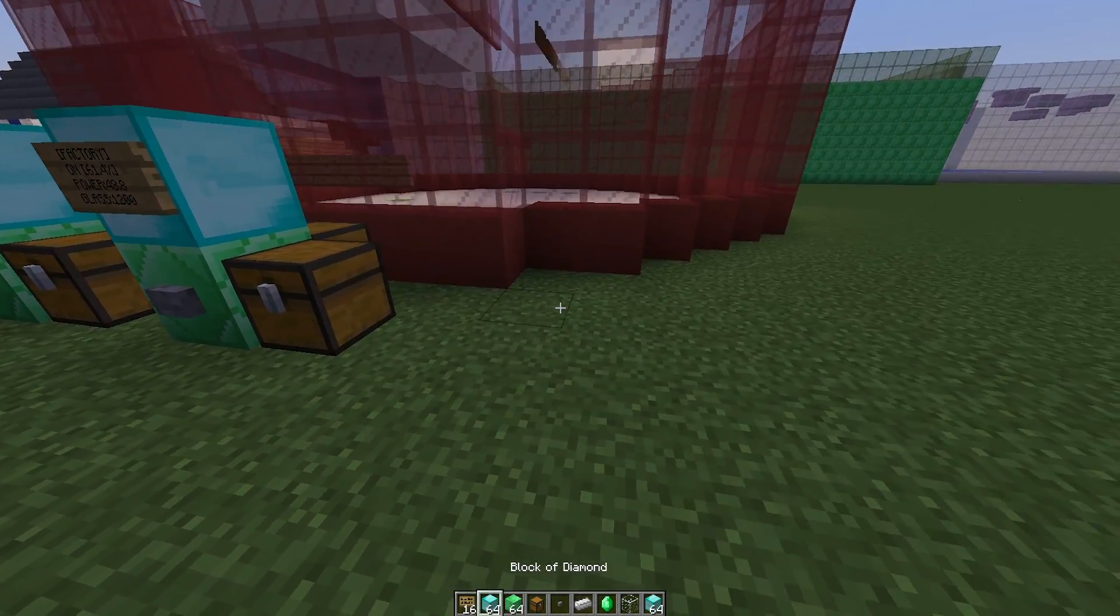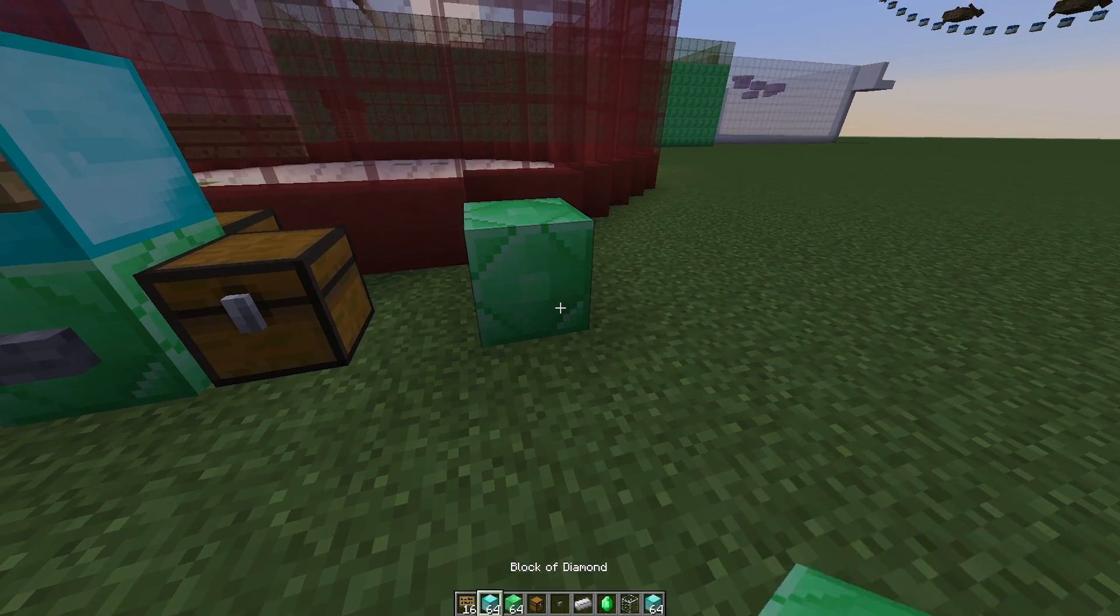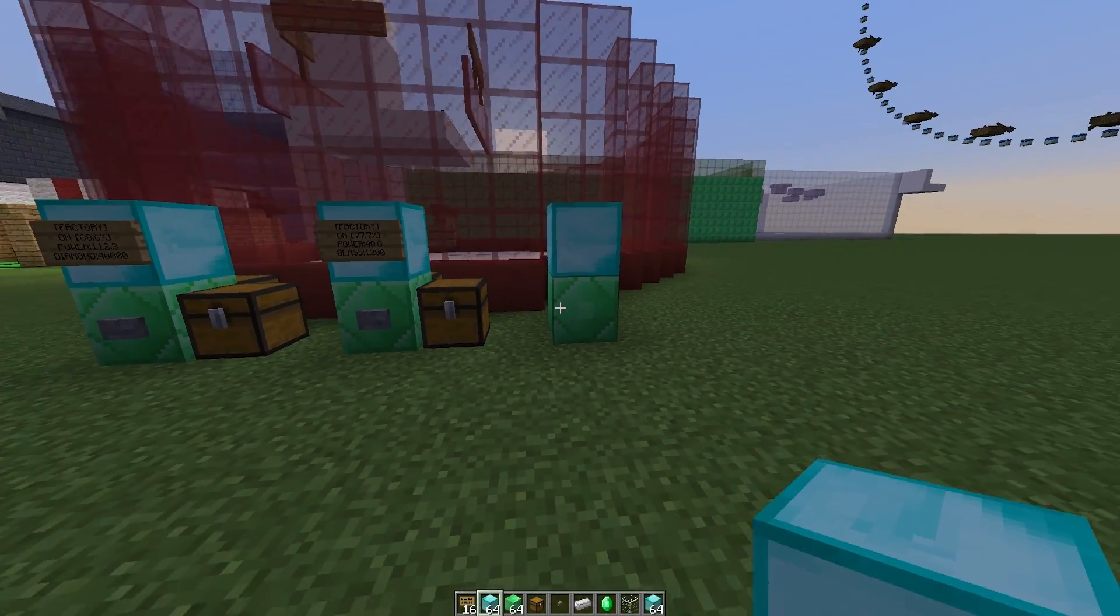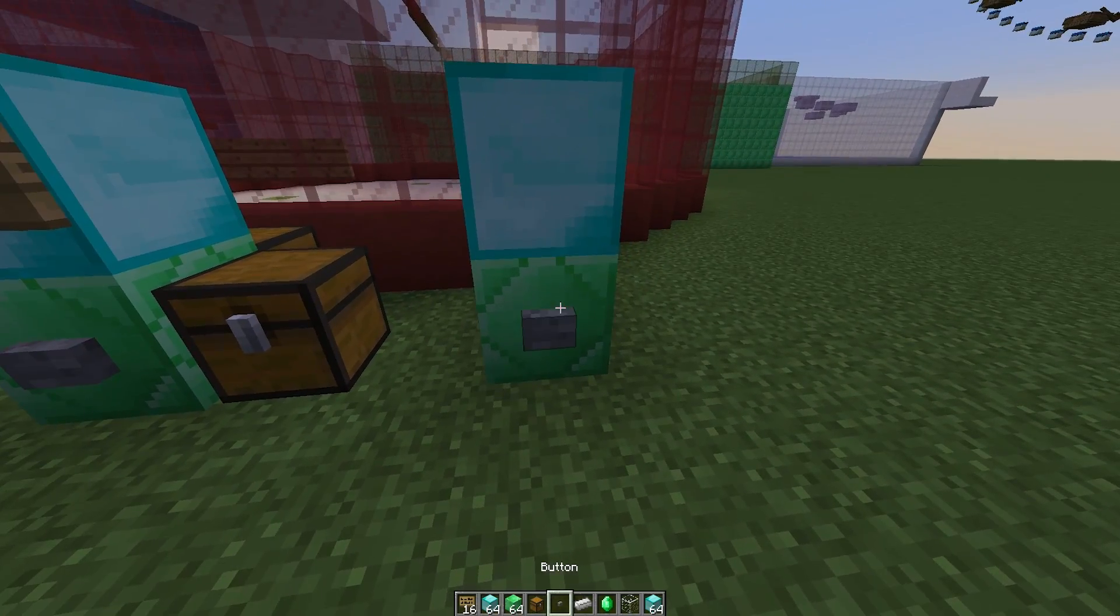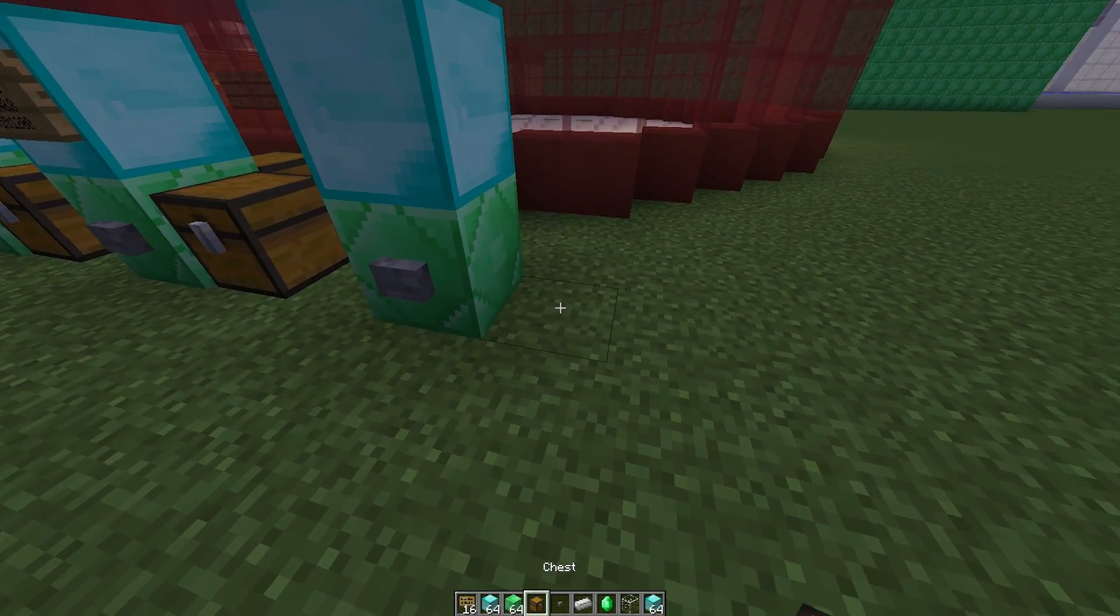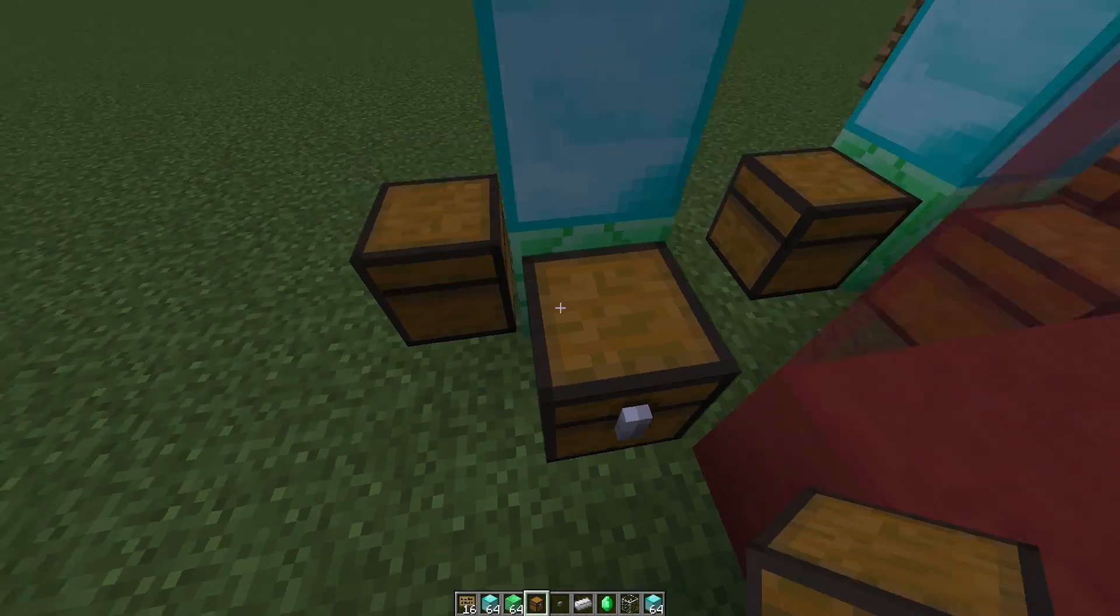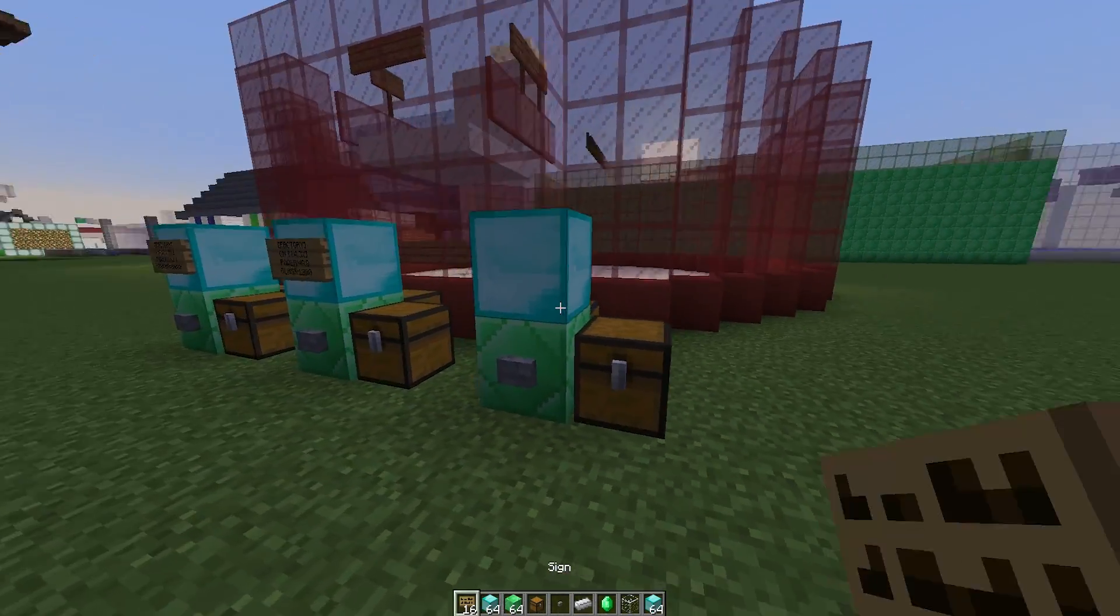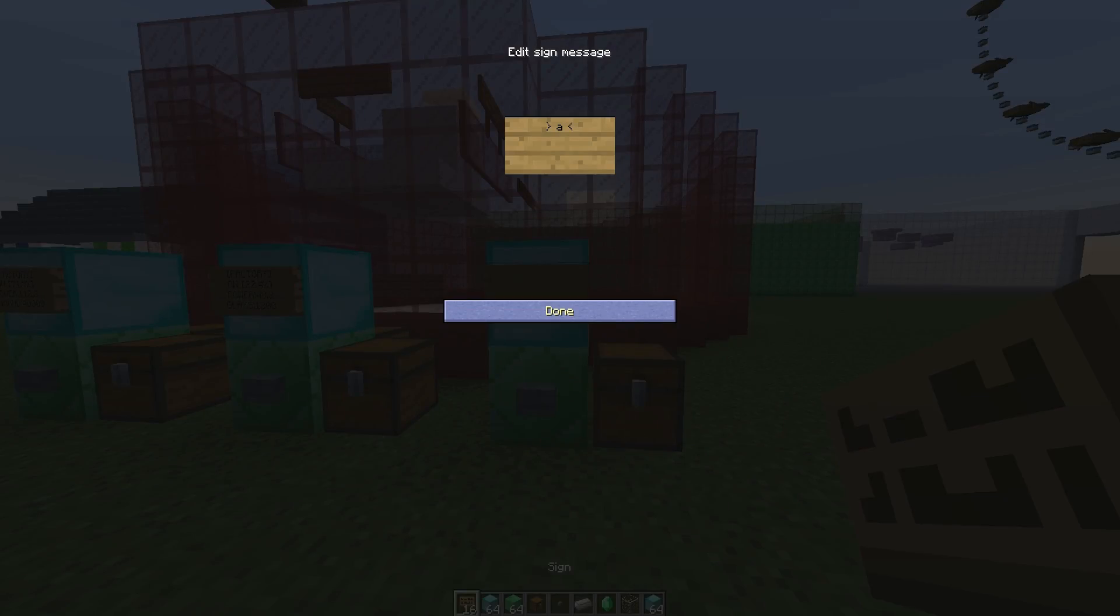So the way to create it is you need a block of emerald and then a block of diamond on top like that. Stick a button on the emerald block. And then pop a chest down on the left or the right and behind. And then we just pop in a sign. And this needs to be factory on the top line.